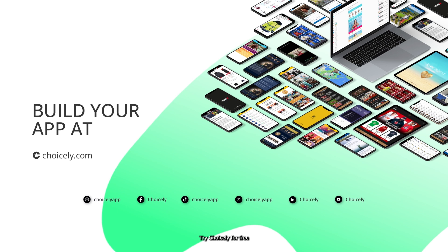Try Choicely for free. You can build your app and test it on mobile devices before committing to anything.